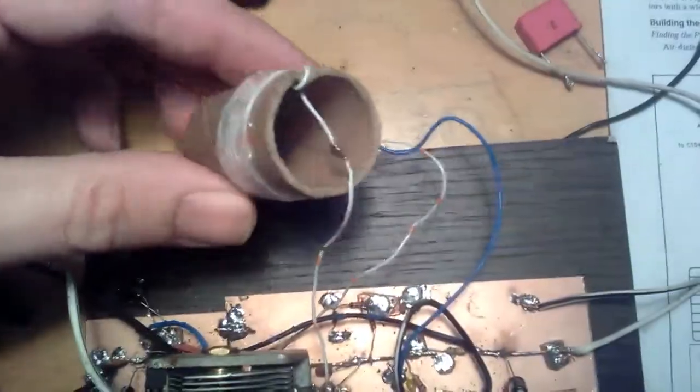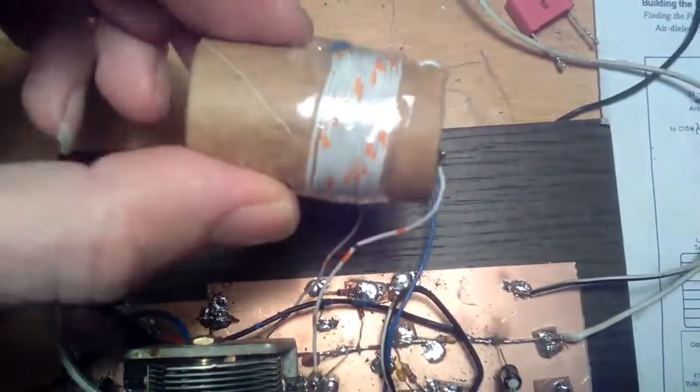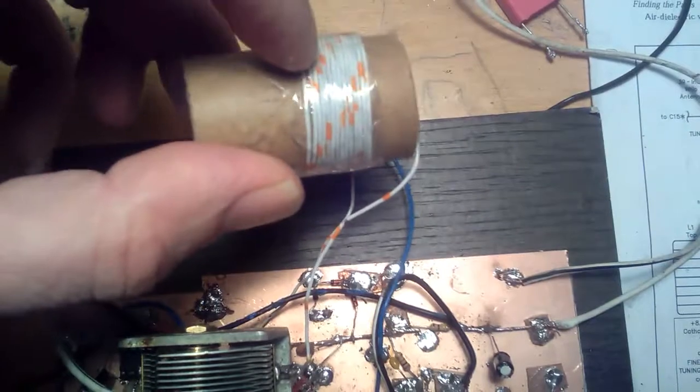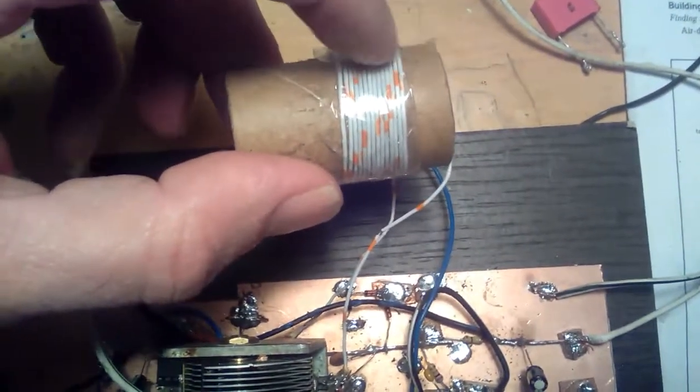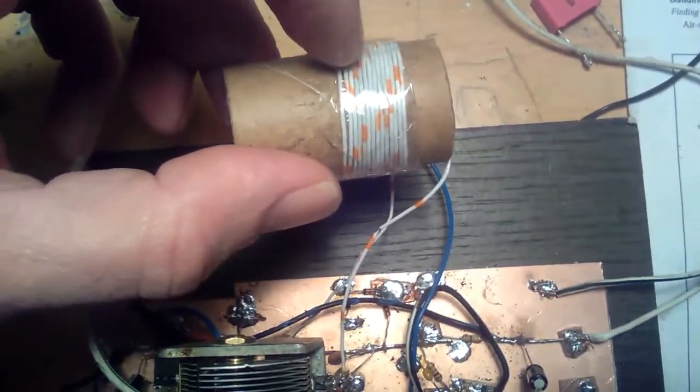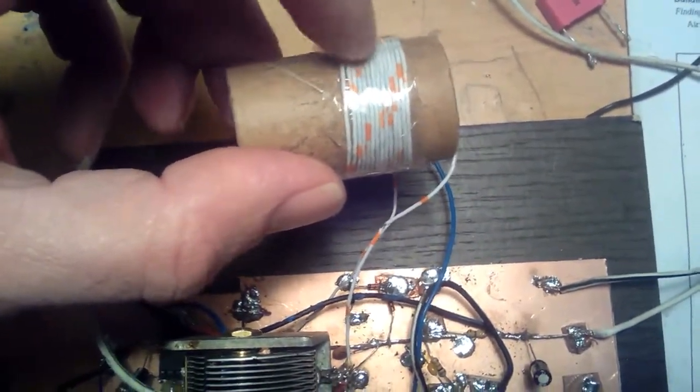There's the coil. There's 13 turns on it. It taps at 3.